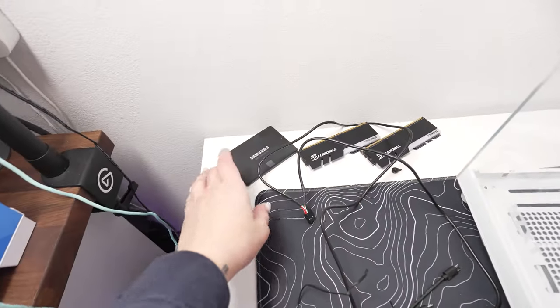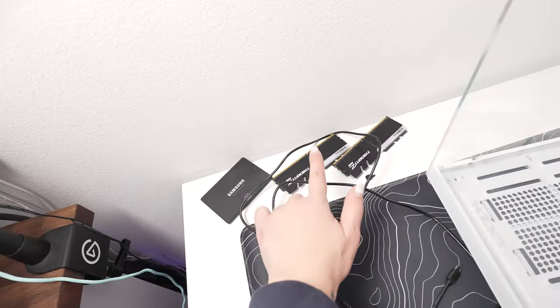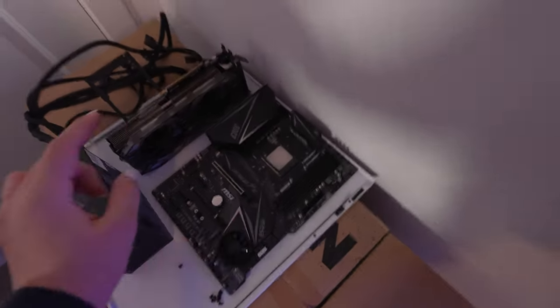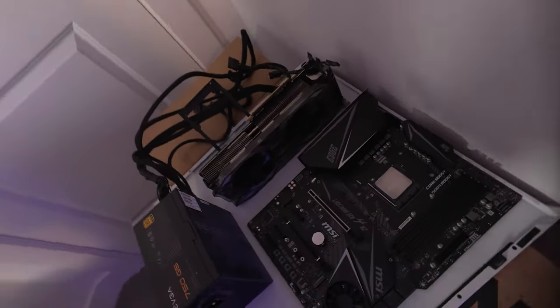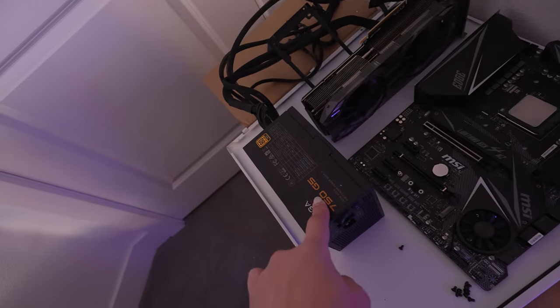So back here we have SSD, our RAM, and then we have motherboard, GPU - it's a 2070 - and my 750 G5.